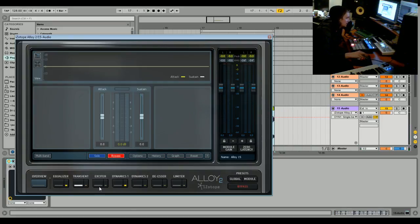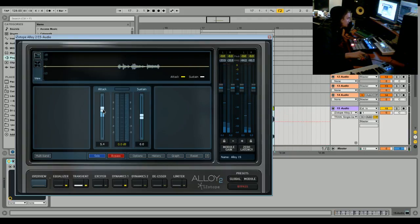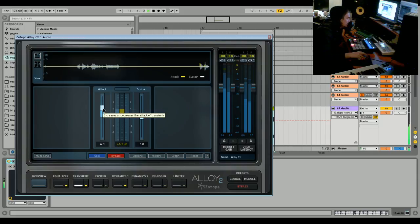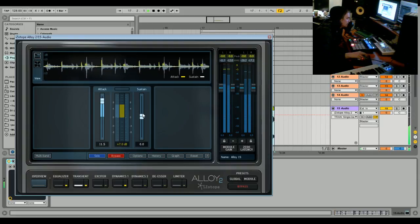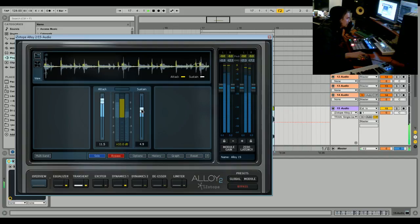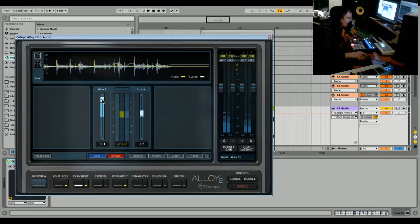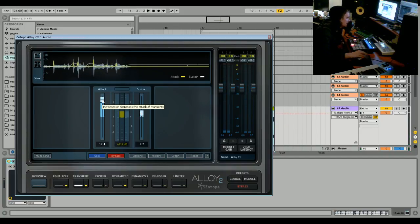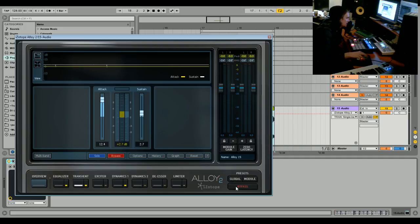Bring the attack up and that'll put those transients back, but it'll sound different, almost like a gated effect.